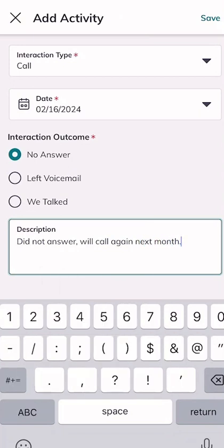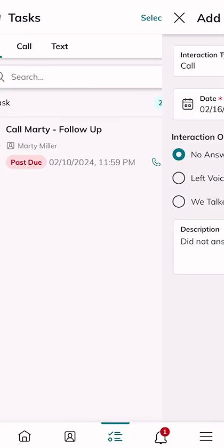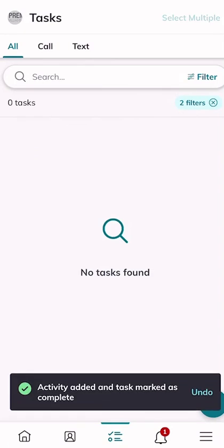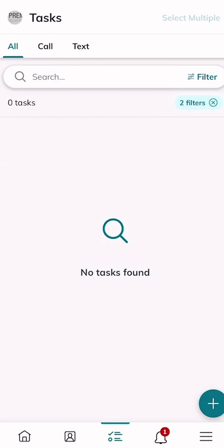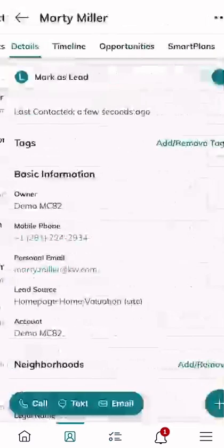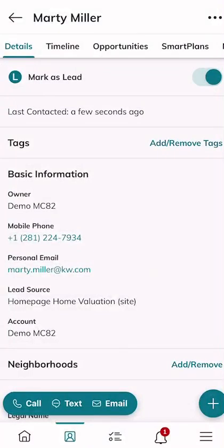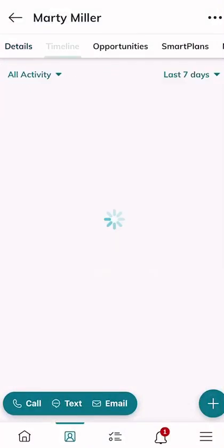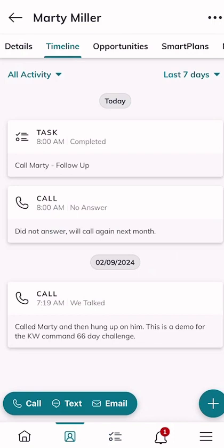I'll add a note: 'Did not answer, will call again next month,' then click Save in the top right-hand corner — and immediately that task is completed. If we go down to the contacts applet and pull up the contact record, then choose the Timeline tab, we can see two pieces of activity: a task was completed at 8 a.m. this morning, and a call was logged as no answer with the note attached.